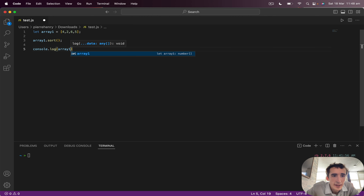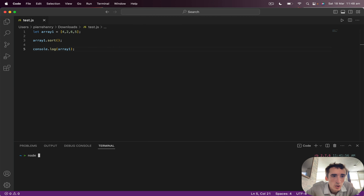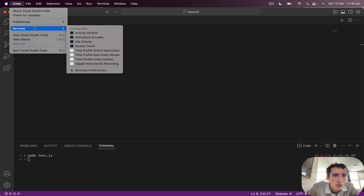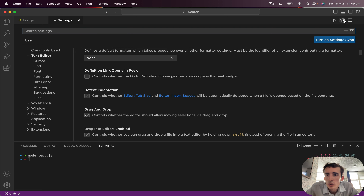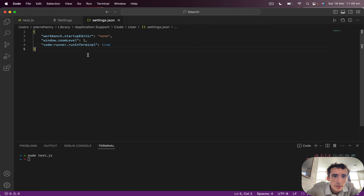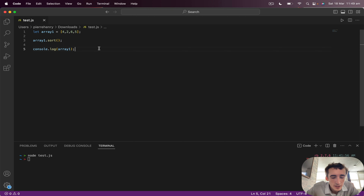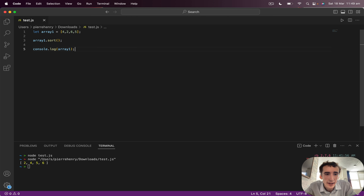Then you can do console.log array one and let's see the value. For showing this in the video I'm using Code Runner. Code Runner actually does the same as doing node and then the filename — it's just simpler. If you are using Code Runner, you would have to go to Preferences > Settings, open settings.json, and add 'code-runner.runInTerminal: true'. Save it, and then use Option+Control+N to run.